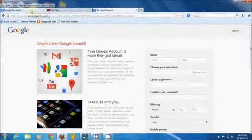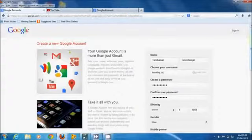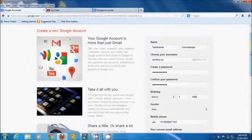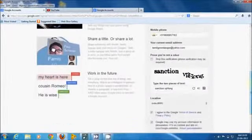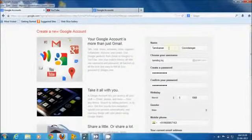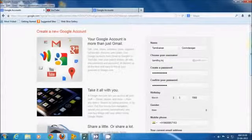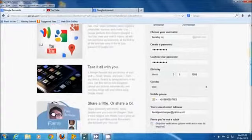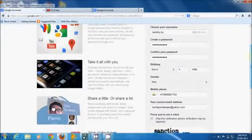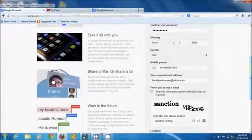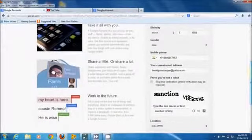You just fill in the required values: your first name, last name, a preferred Gmail account name, your password, your date of birth, your gender, and your mobile number.